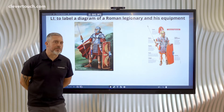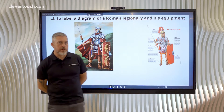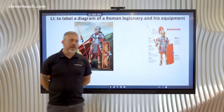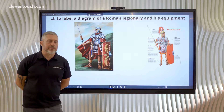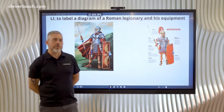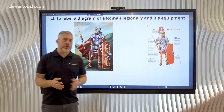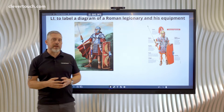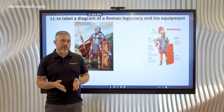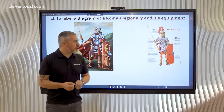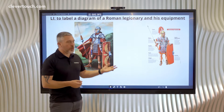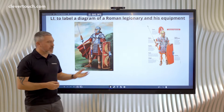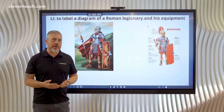Hi everyone, welcome to tip 7 of our top 12 interactive Lynx whiteboard tips. In this one I'm going to be showing you how you can make an interactive diagram. I want to do a diagram all about a Roman legionary and the equipment that they would carry.